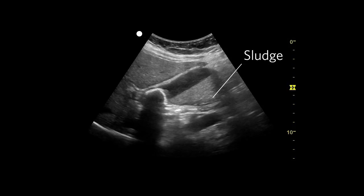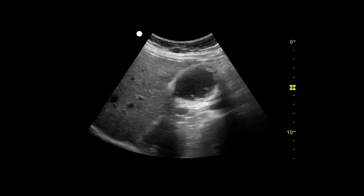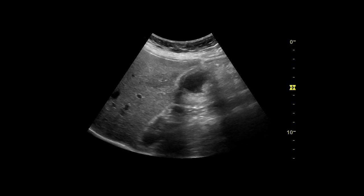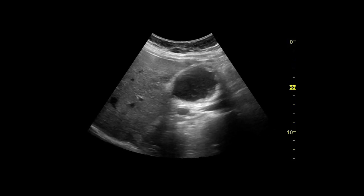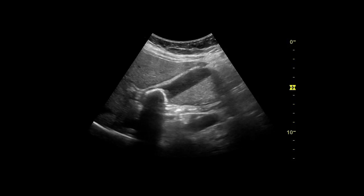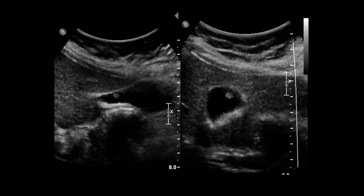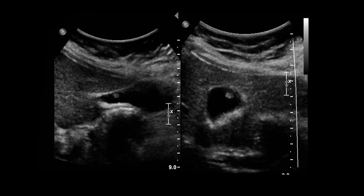Sludge in the gallbladder can be mistaken for stones, but more commonly, artifact can look like sludge. Artifact will disappear with probe movement and sludge will not. When imaging gallstones, watch out for polyps in the gallbladder. They may look like stones, but a careful assessment will show that usually the shadows aren't as dark and they aren't mobile.